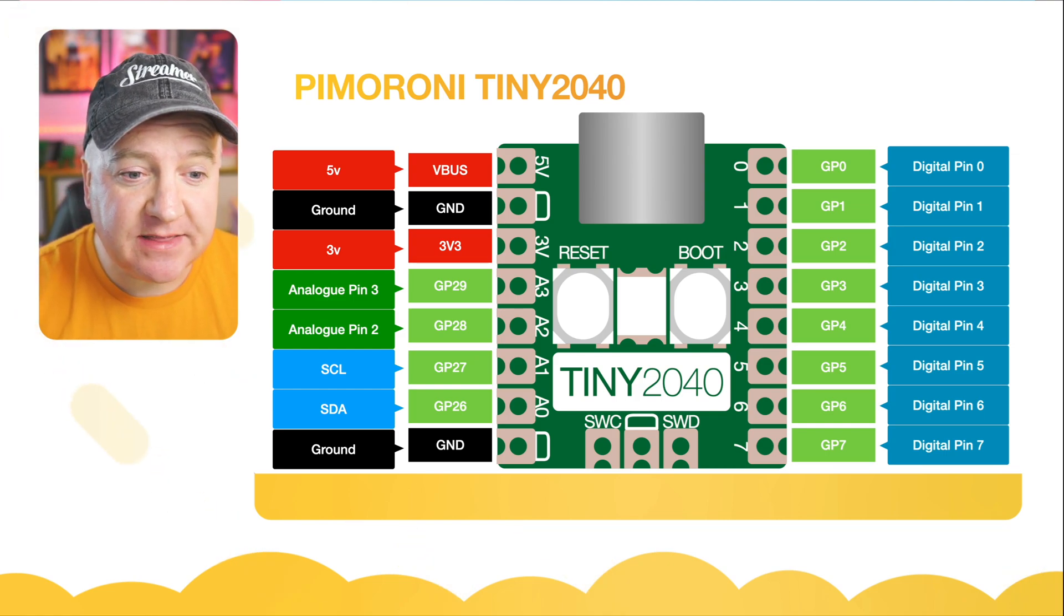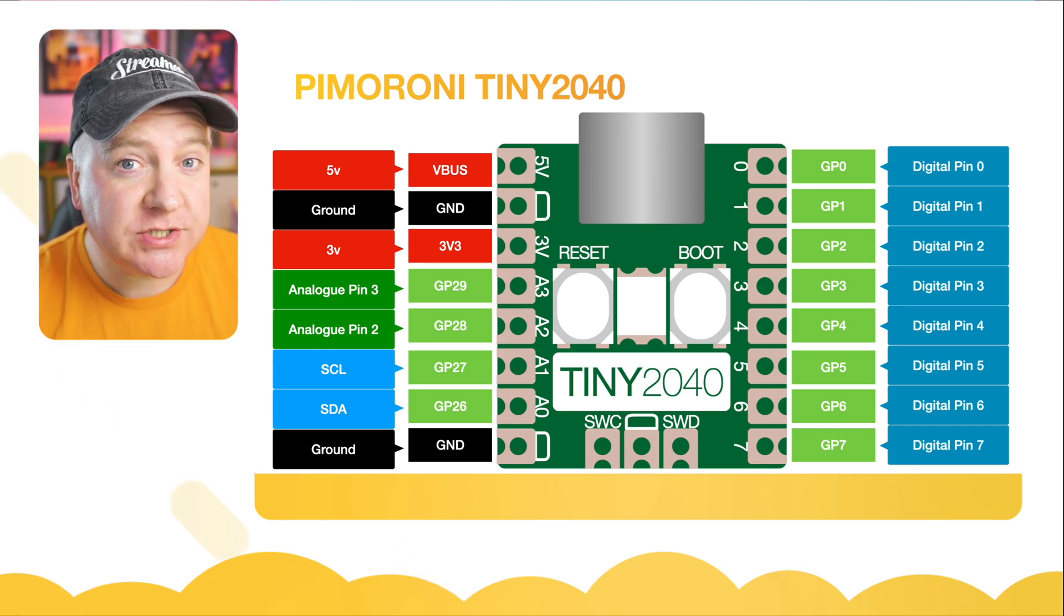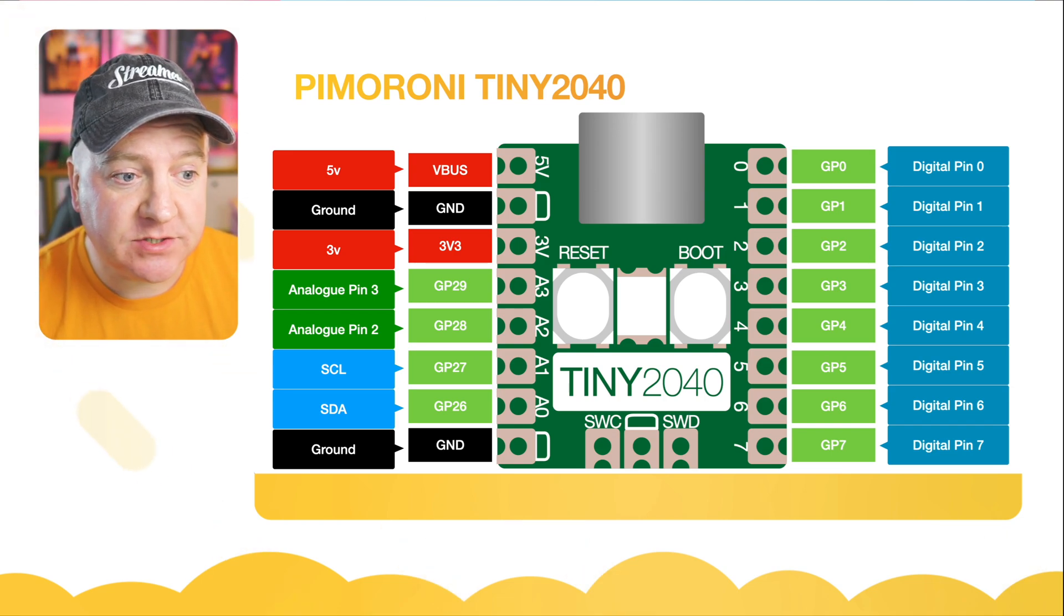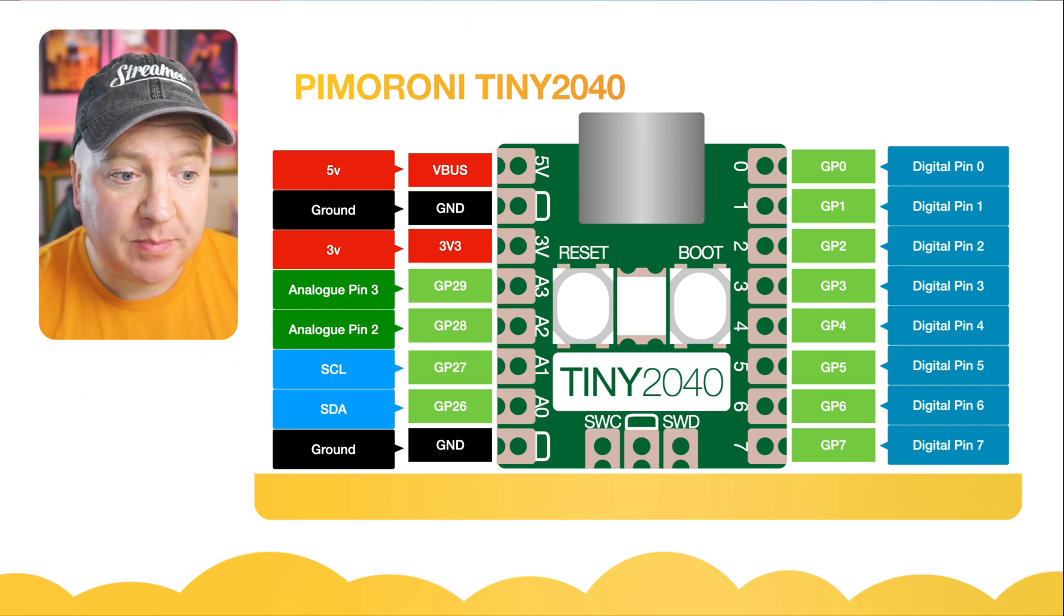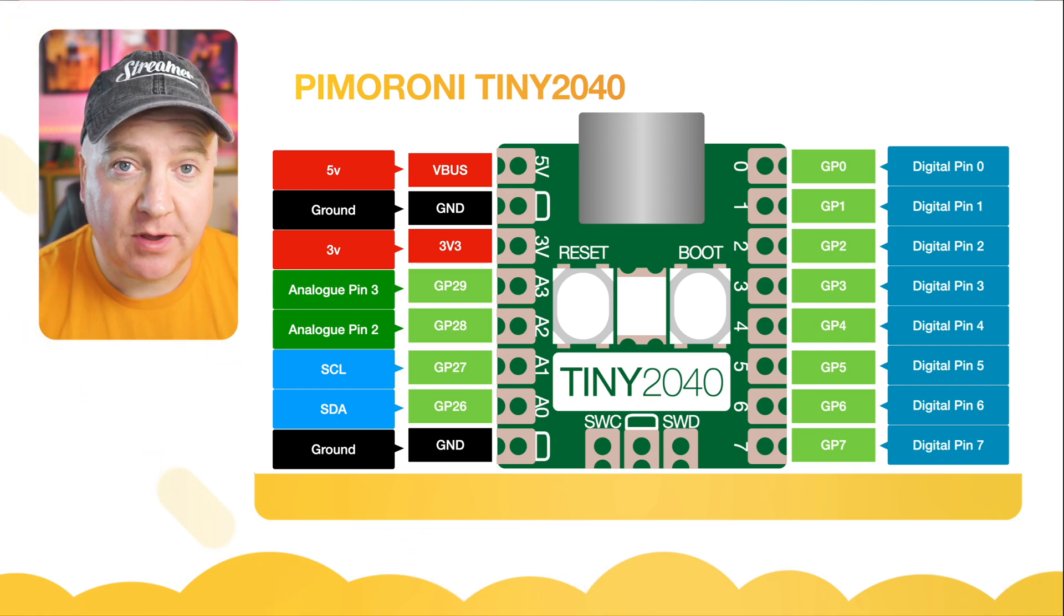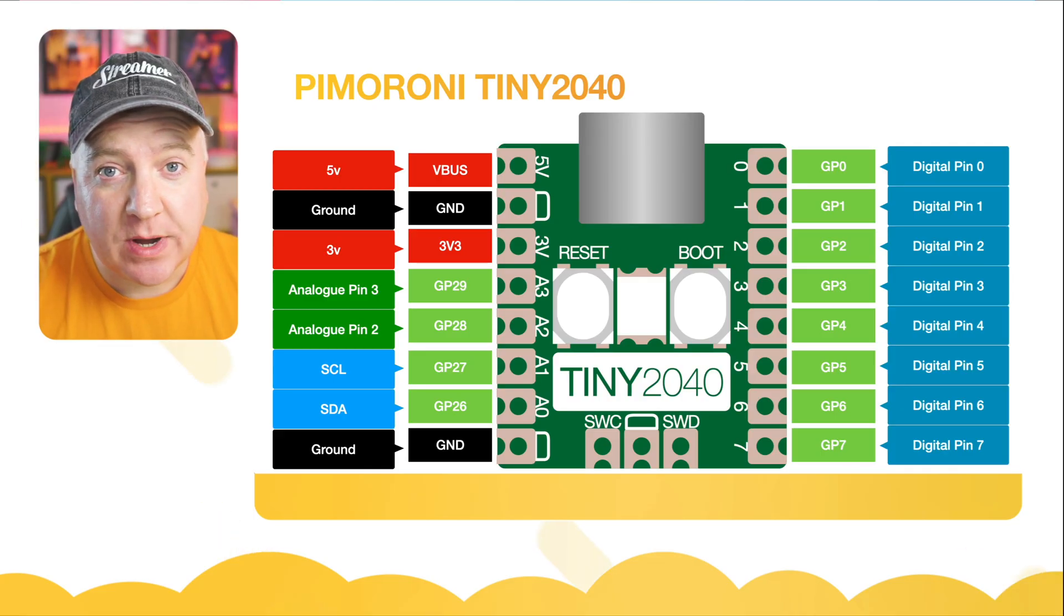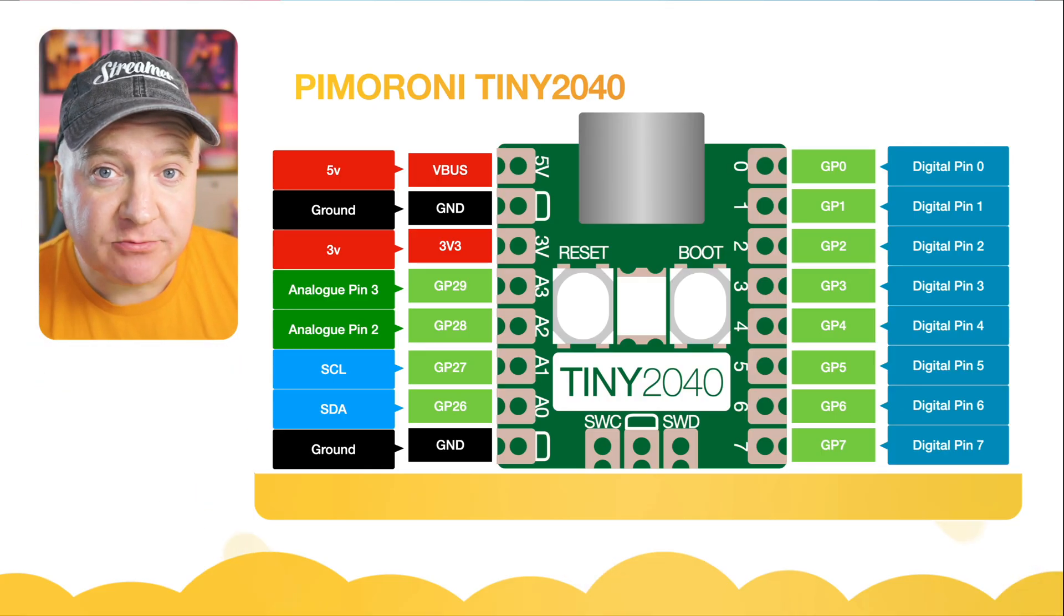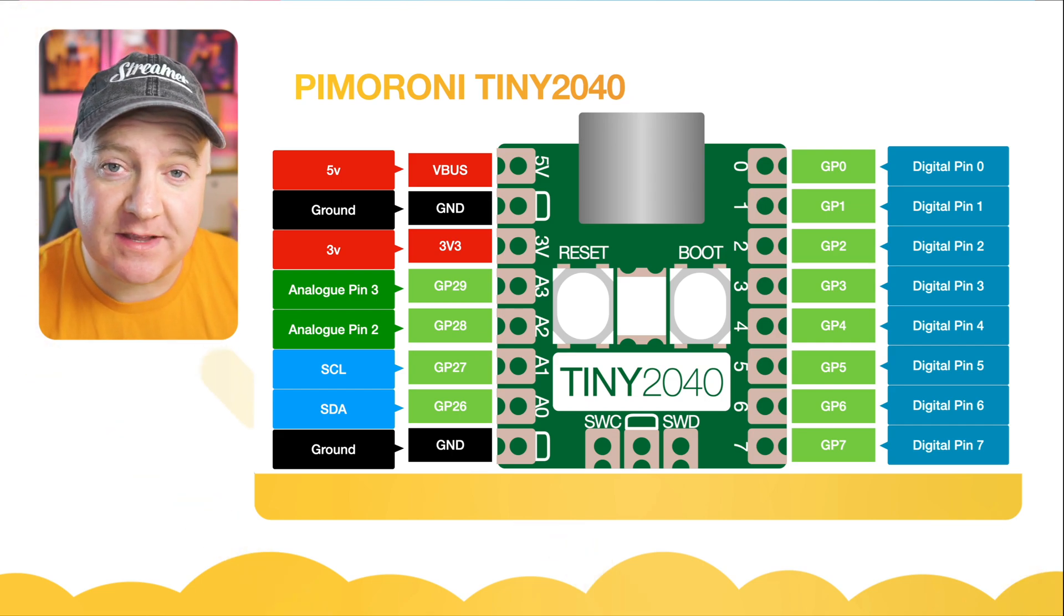You can see it's not got as many pins as the Raspberry Pi Pico but it's got just enough for what we need. There's a five volt, a ground, and a three volt. We're going to make use of the three volt and ground. Then there's a couple of pins down the left hand side marked SCL and SDA, that's the I2C bus for the laser rangefinder. On the right hand side we have all the digital pins to control the motors.